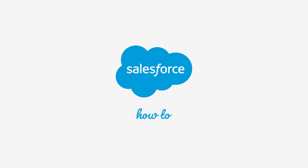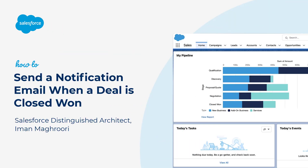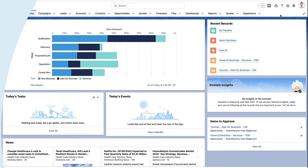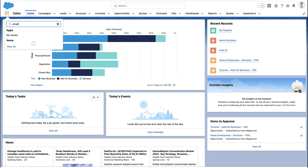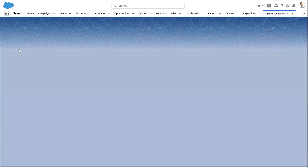Thank you for joining this quick how-to screencast, brought to you by Salesforce Support. To see more content like this, hit subscribe. In this video, I'm going to show you how to send out an automated email when an opportunity is closed won.